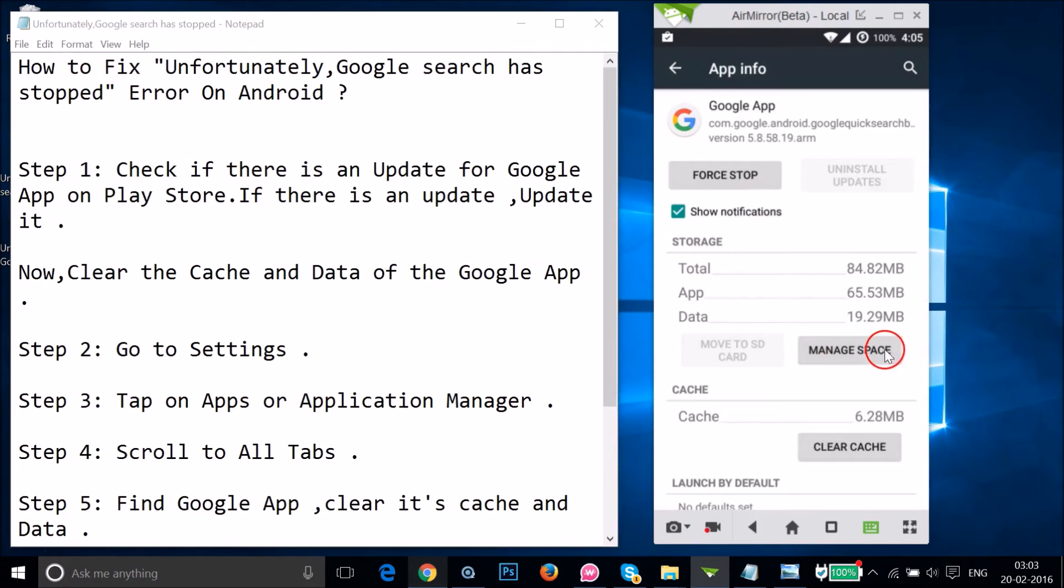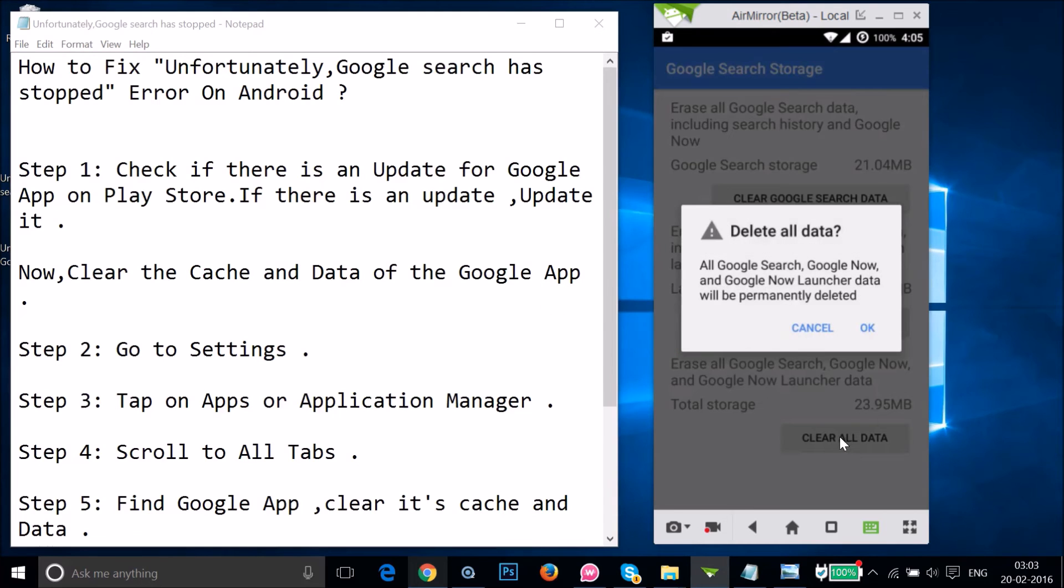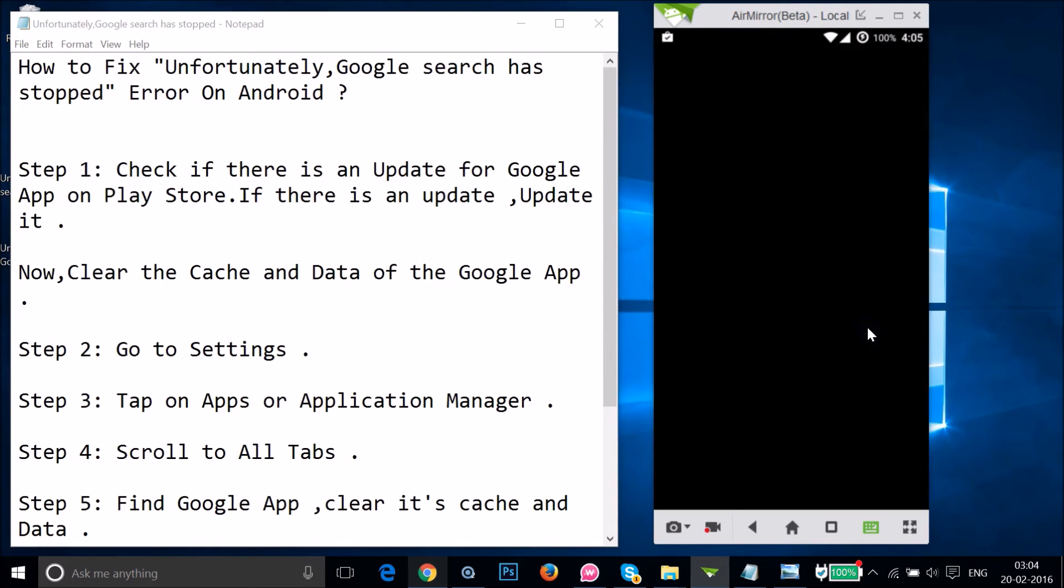You just need to tap on "Manage space" and just tap on "Clear all data" and then tap on "OK."